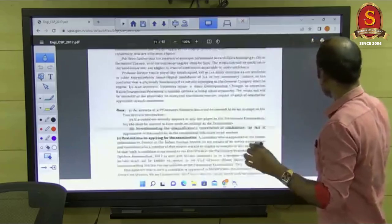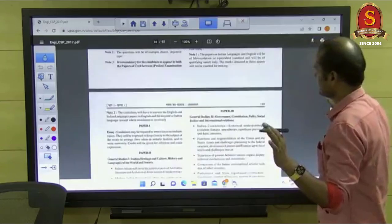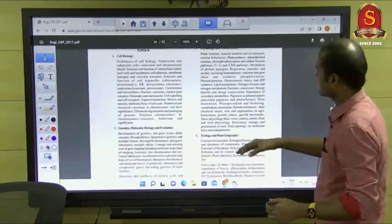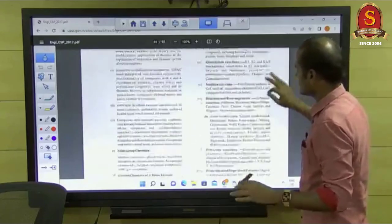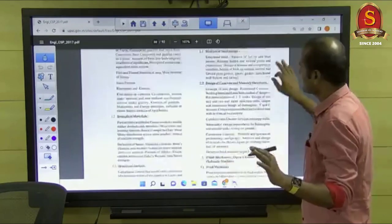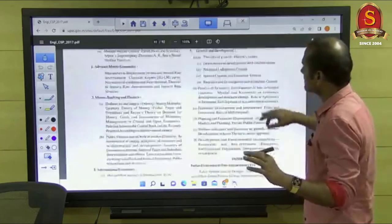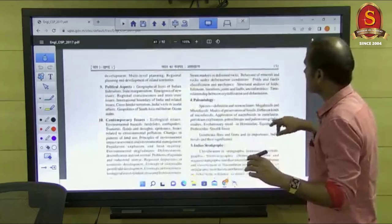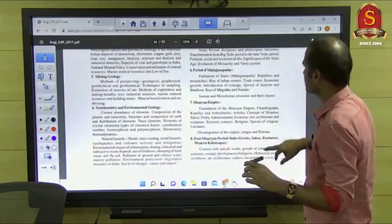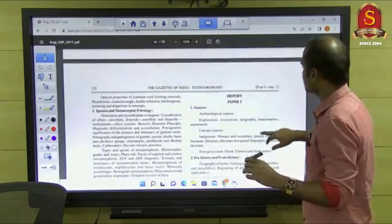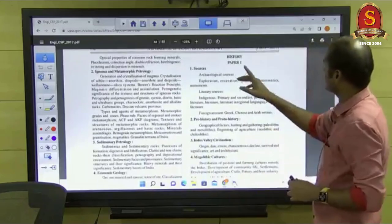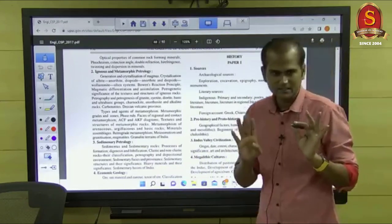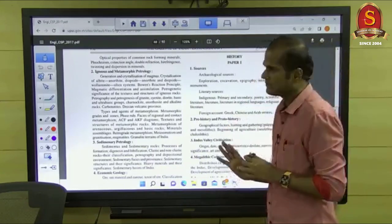The first thing in the notification is the syllabus. Whatever the subject, be it history or anything else, go through the syllabus first. Then only you will come to know whether it is difficult or not — not just based on the size, but based on understanding of the subject. Every optional subject consists of two papers.